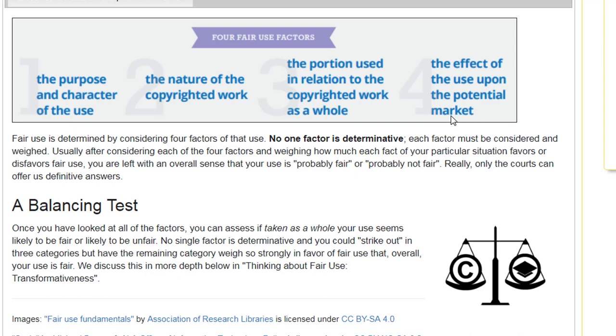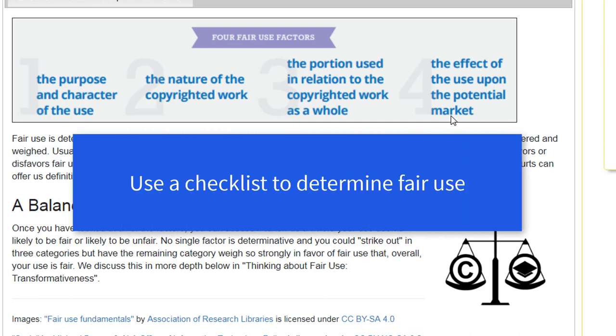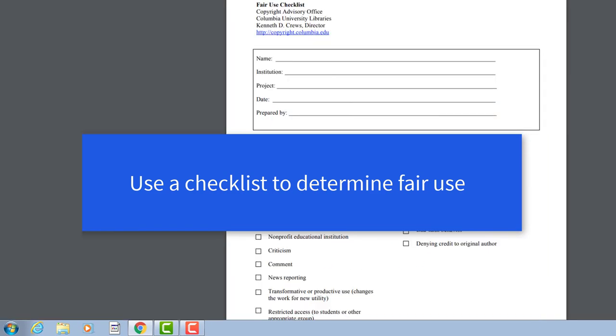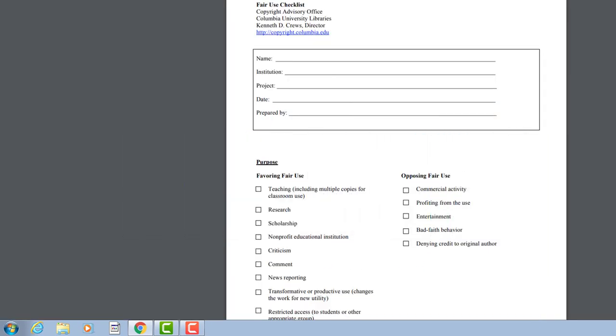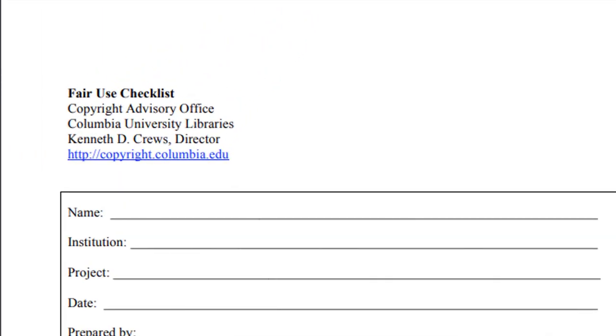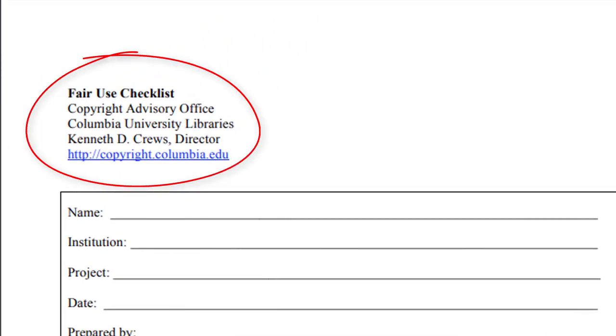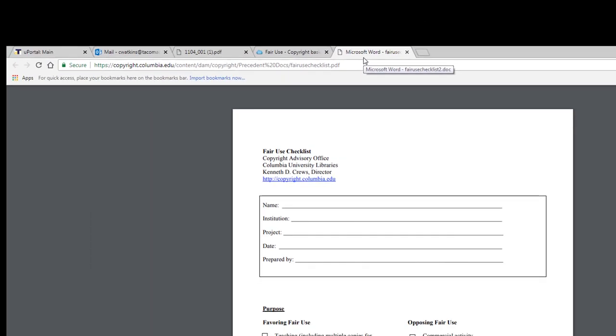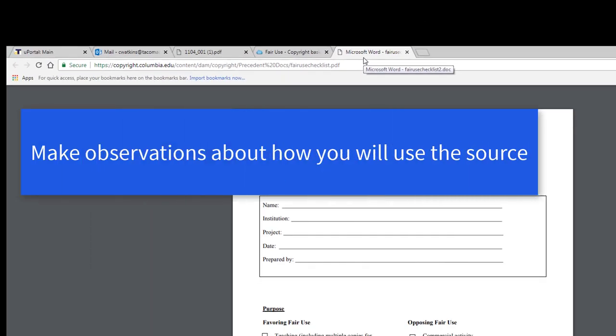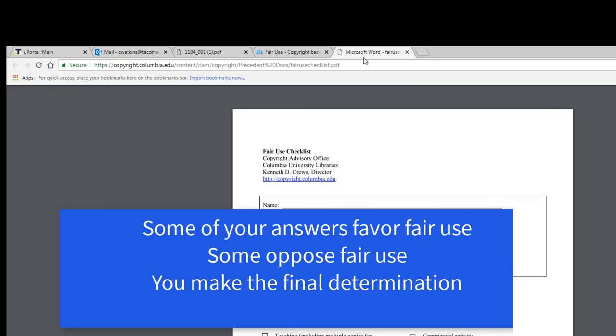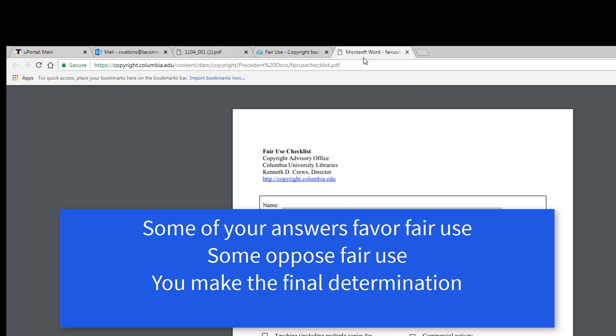My first recommendation is to use a checklist to help you determine fair use. There are many checklists out there, but I'll recommend one right now. This one is from Columbia University Libraries and walks you through the four factors of fair use as they apply to the source of information you're considering. It doesn't take long to complete, probably just a few minutes. Once you're finished, keep it for your records.